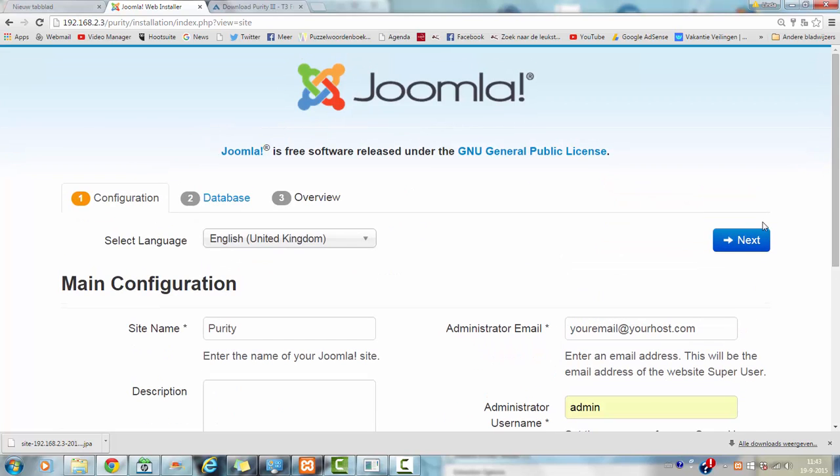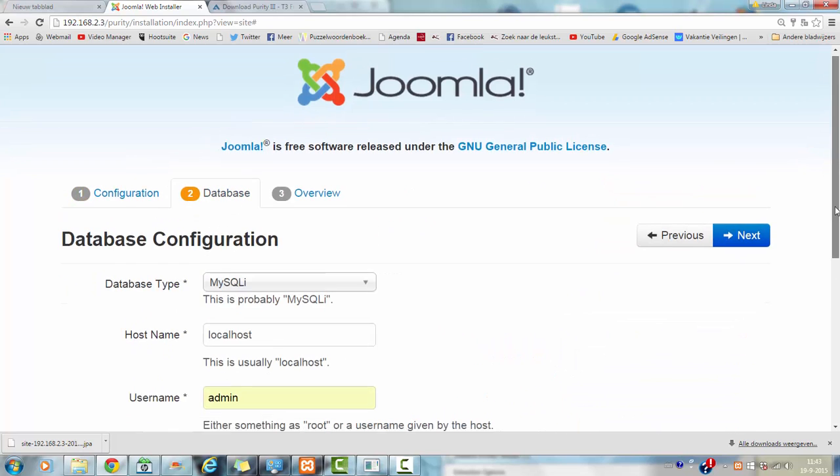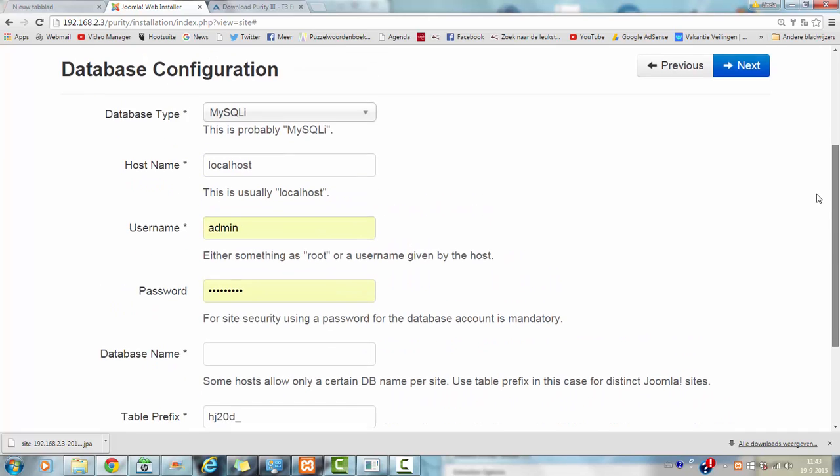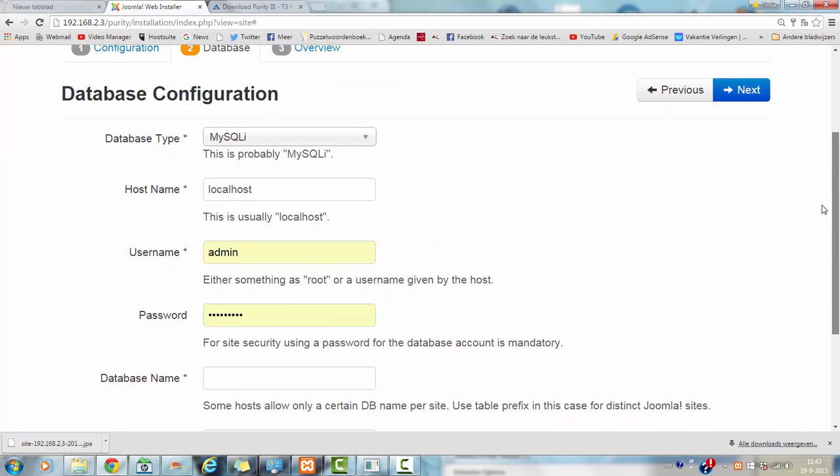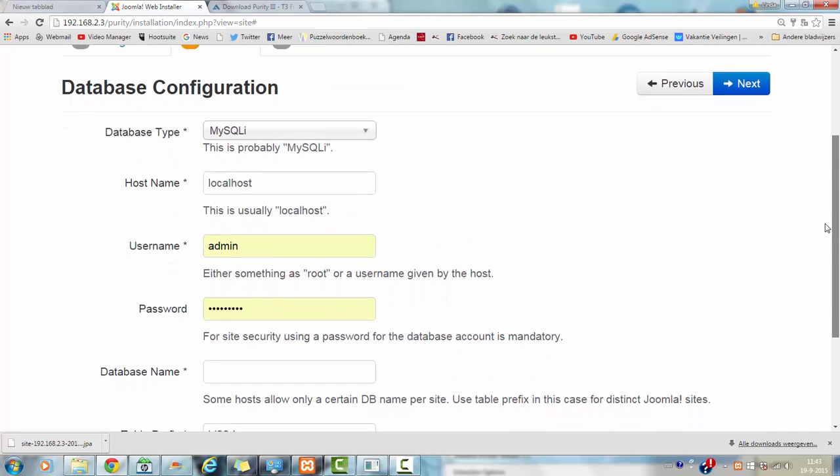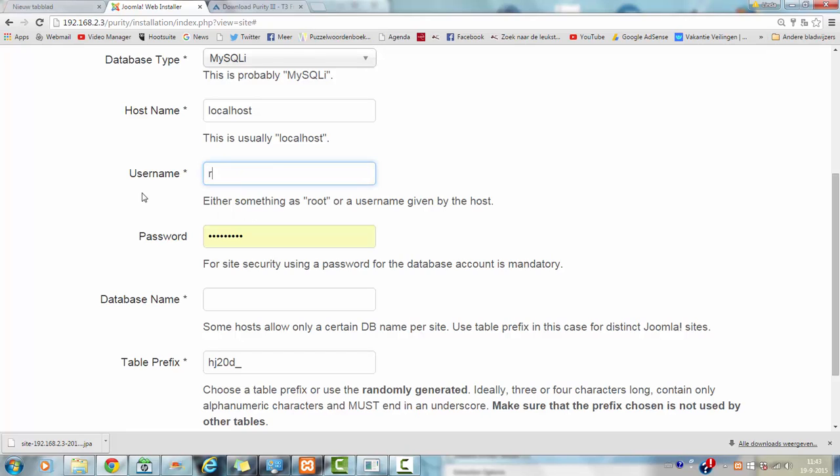I am going to click on next and localhost. It says username, in this case this is for the database. The username in XAMPP is root, the password you should leave empty, the database name I have just created is Purity.